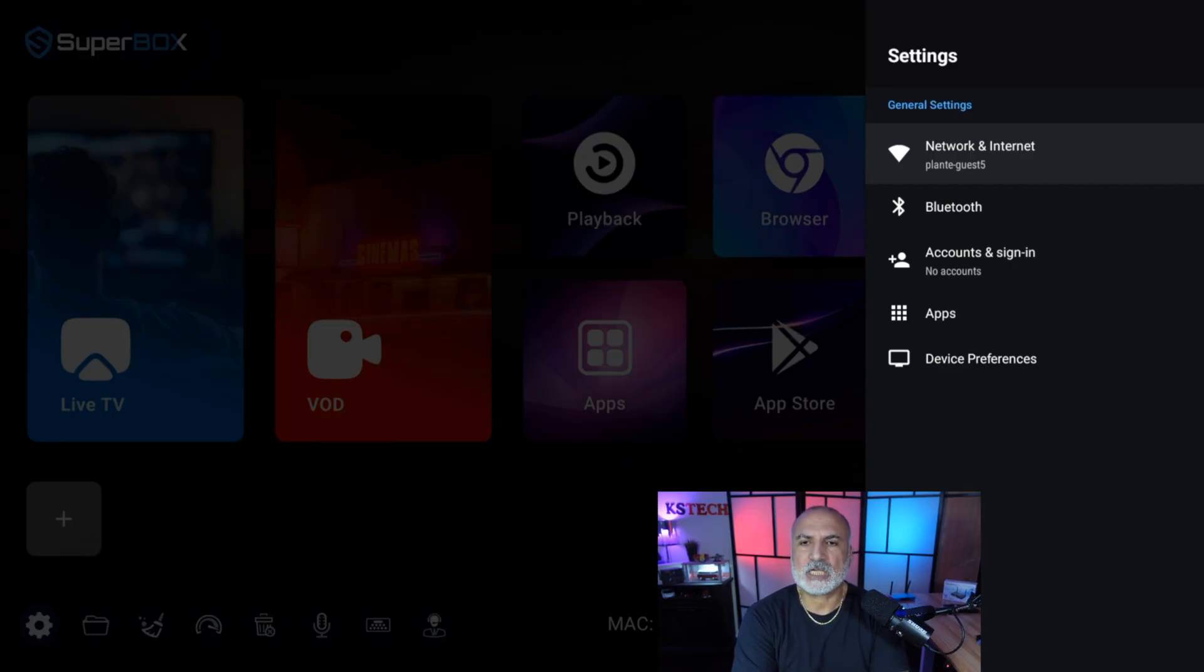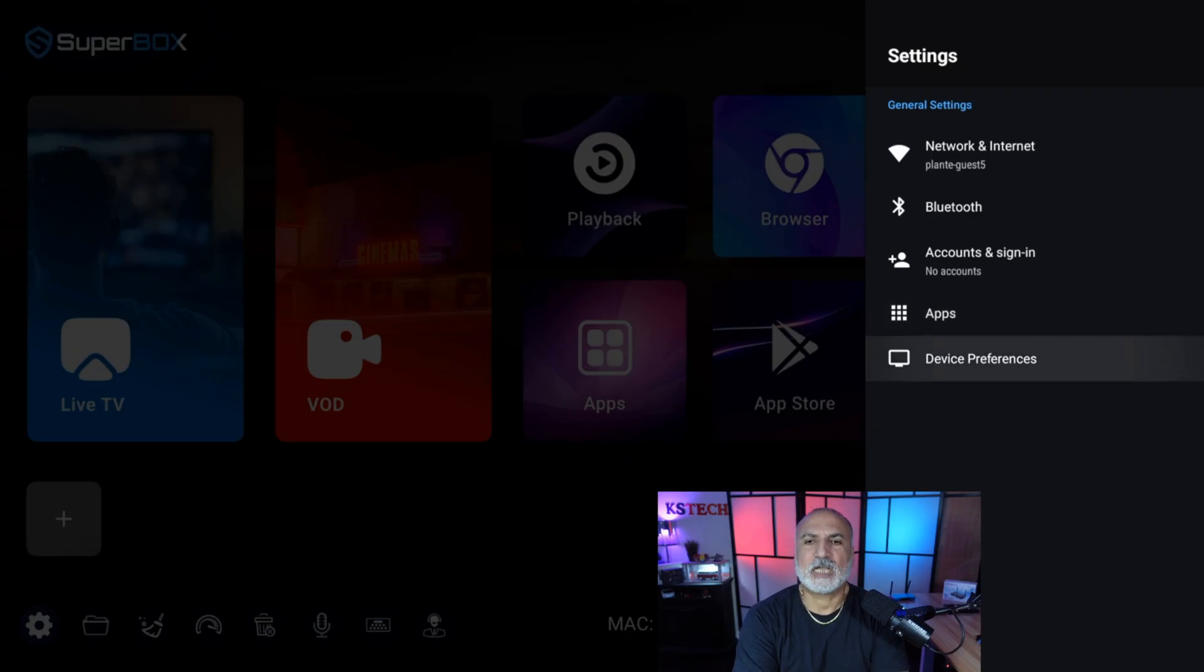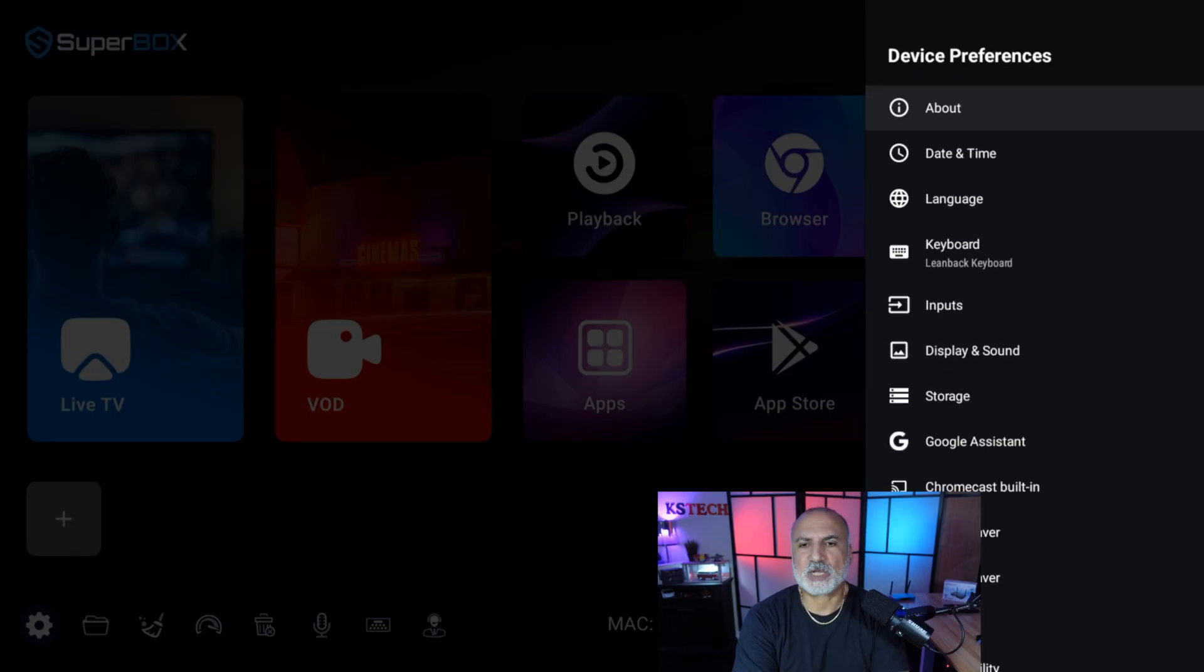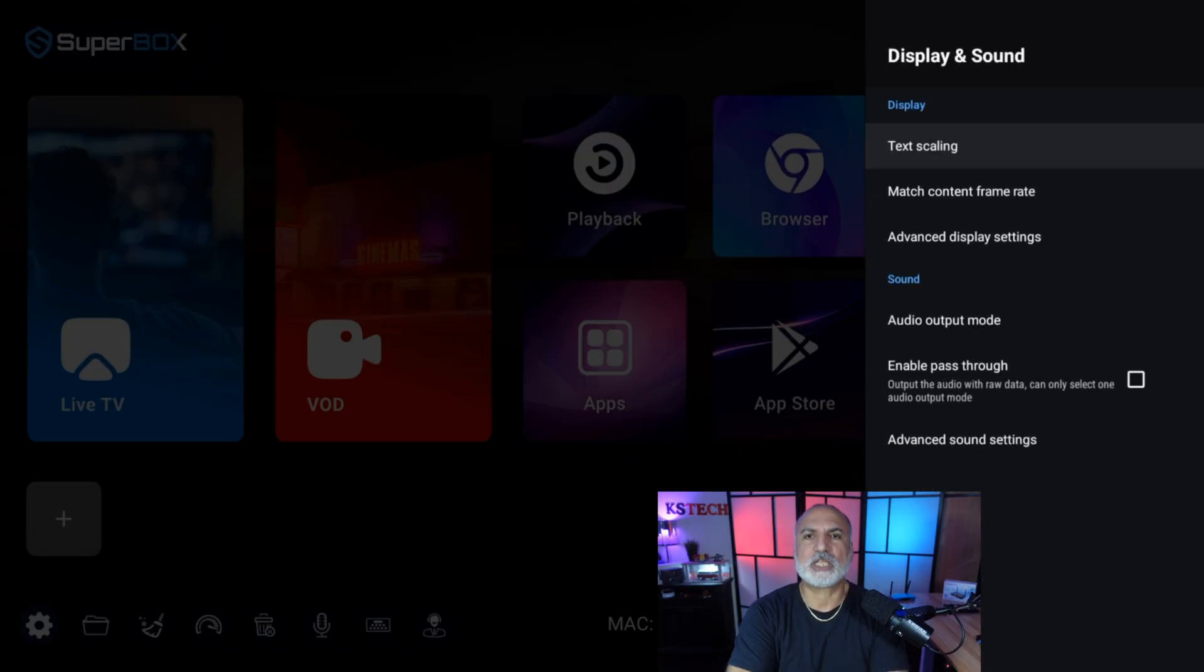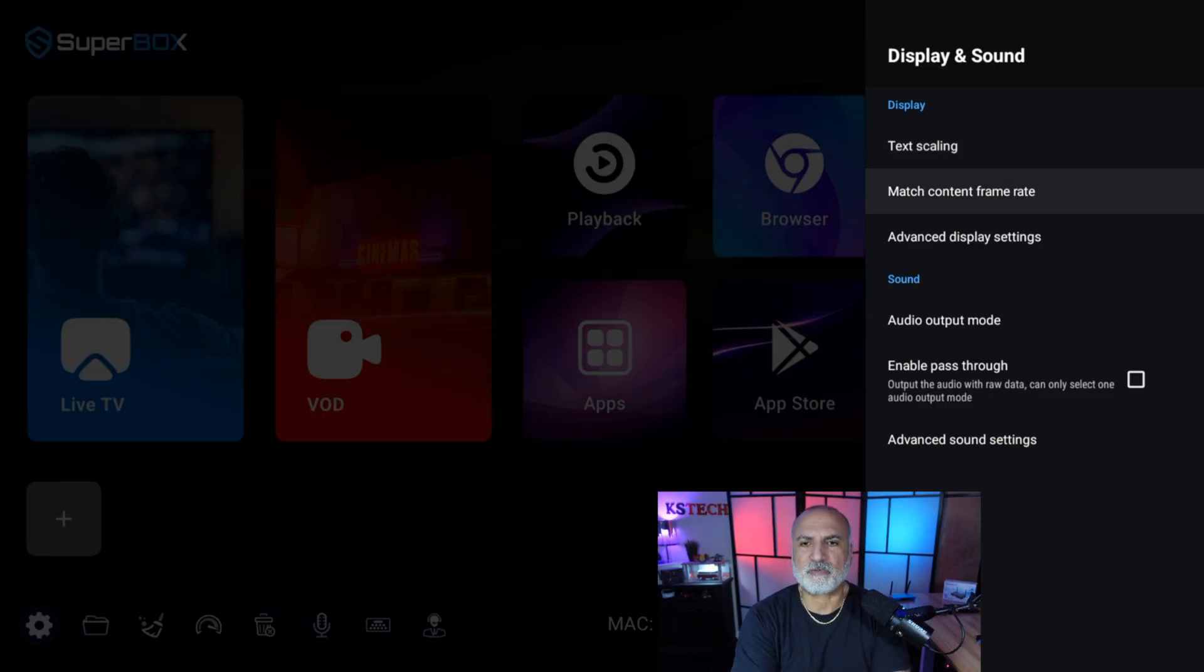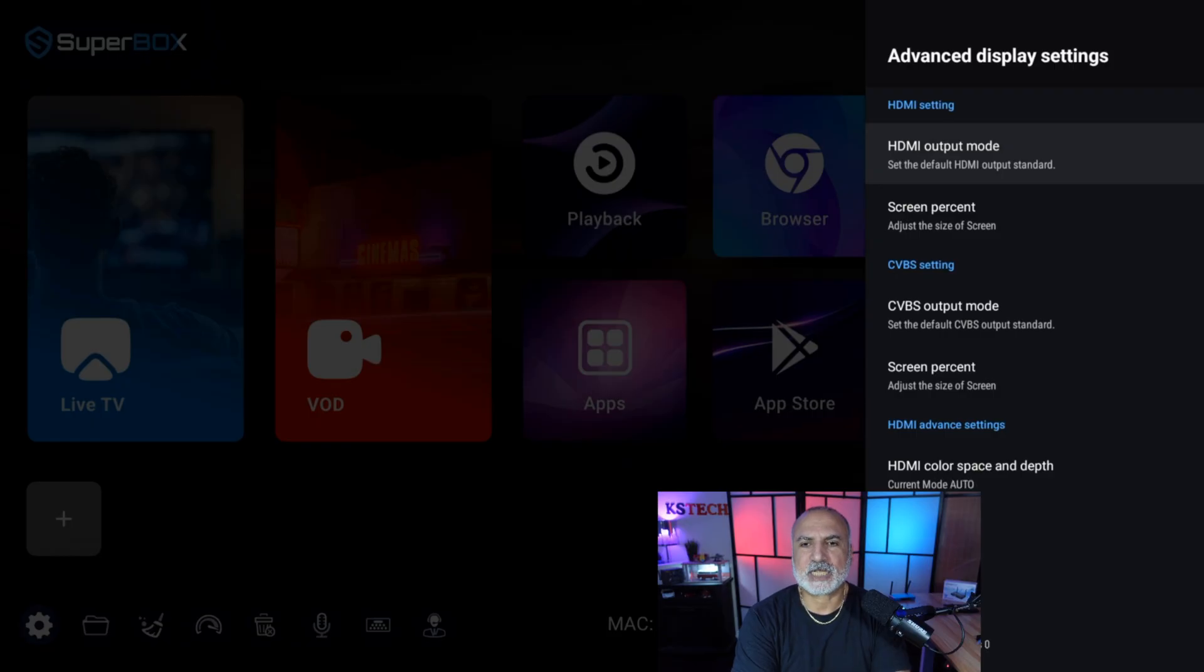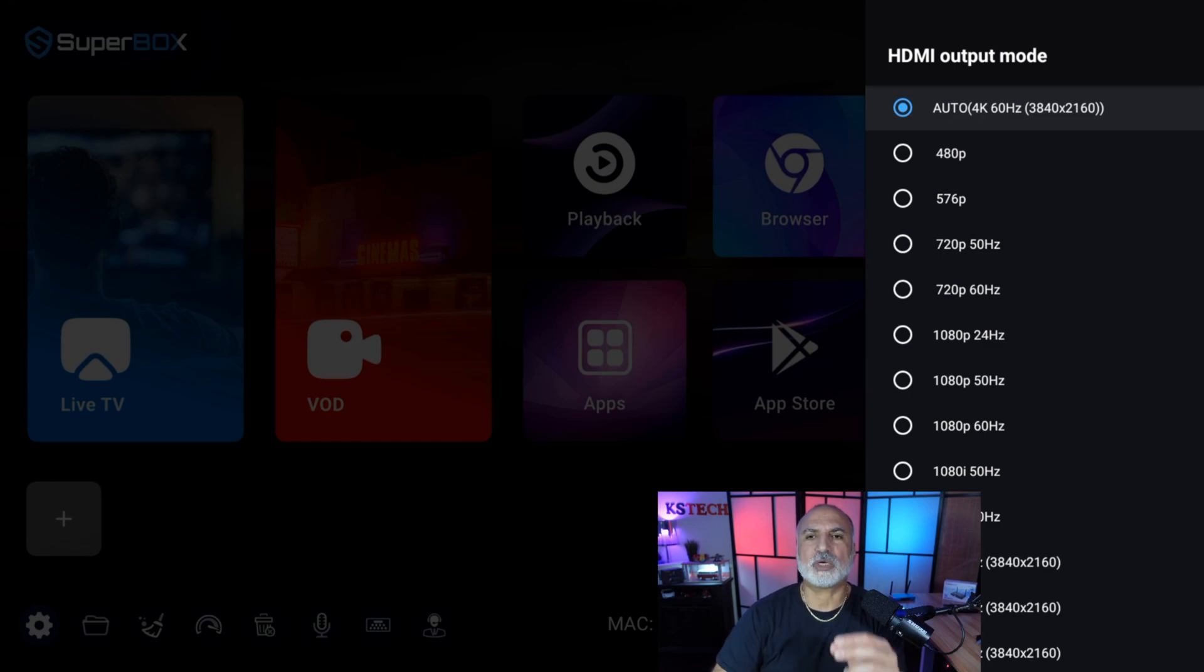The second thing we need to do is go to device preferences. And under device preferences, select display and sound. Here we need to adjust display settings to get the best display from the Superbox. So go to advanced display settings, select HDMI output mode, and then make sure that auto is selected.